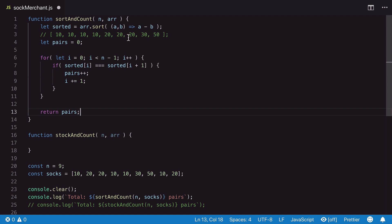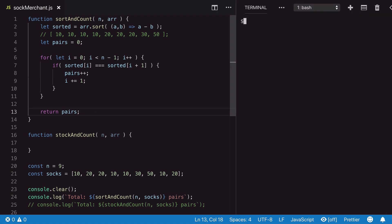And we can just return our pairs value at the end of the function. We have now sorted and compared side by side. So let's run our solution. First, let's open our terminal.